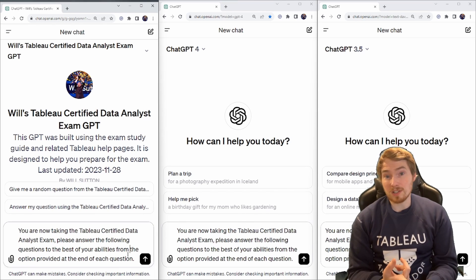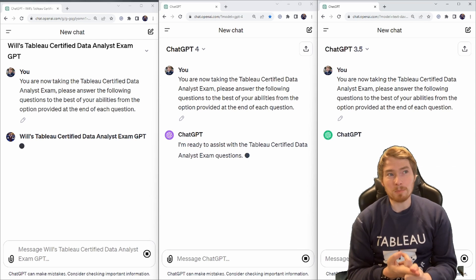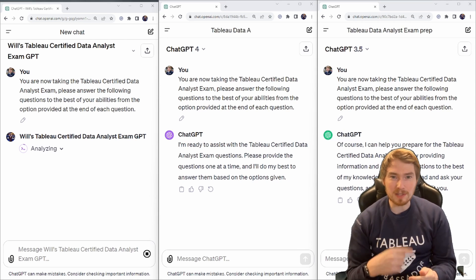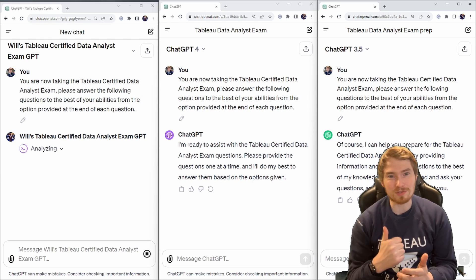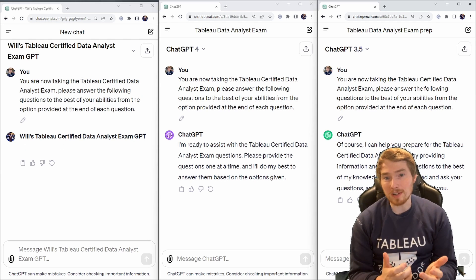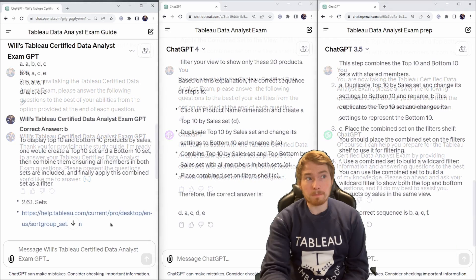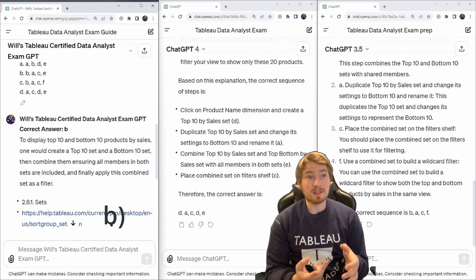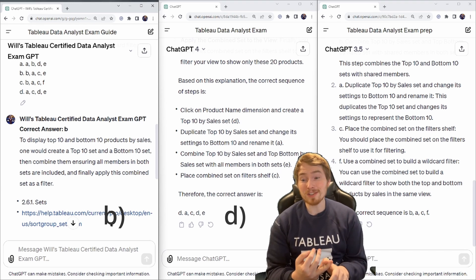I've given ChatGPT all this prompt. You can see here that my version of GPT is going and using the code interpreter — that means it's reading the data file I've given it to go and answer those questions, which is great. We're all started and ready to go. I'm going to give it its first question. For this question, my GPT says it's B, GPT-4 says it's D, and ChatGPT the free version says it's C.